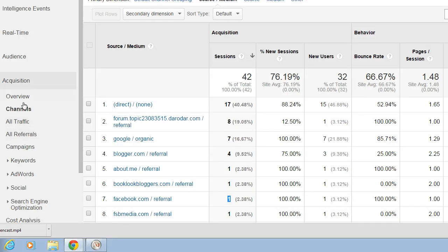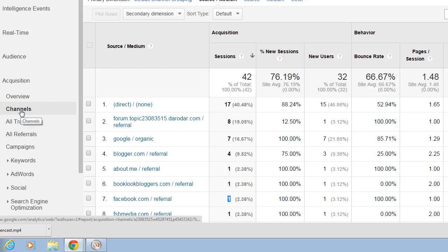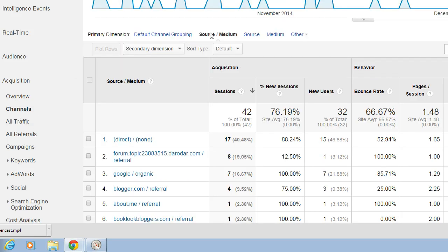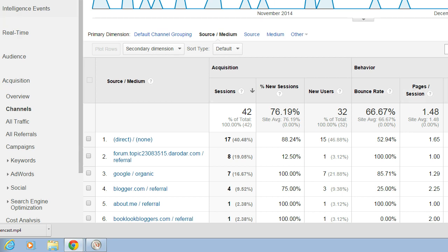So again, come into Acquisition, look at Channels. You can look at the source, medium, source only, medium only. And then by each source and medium, look at the behavior and see how you've been doing with the marketing for your website.